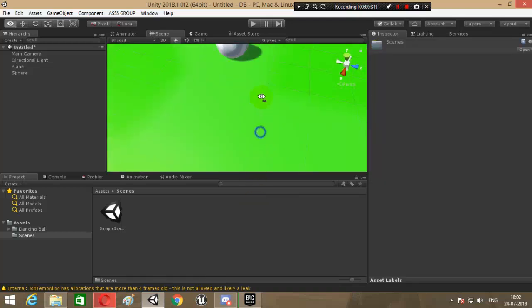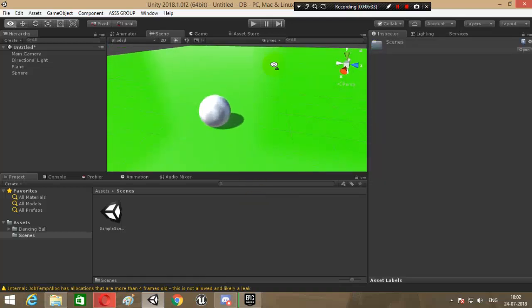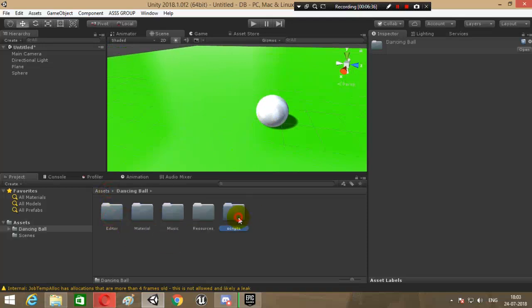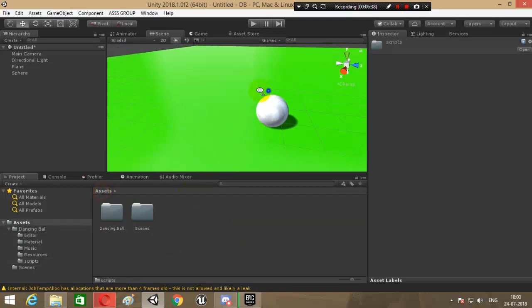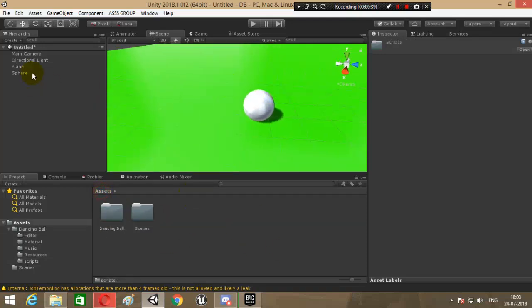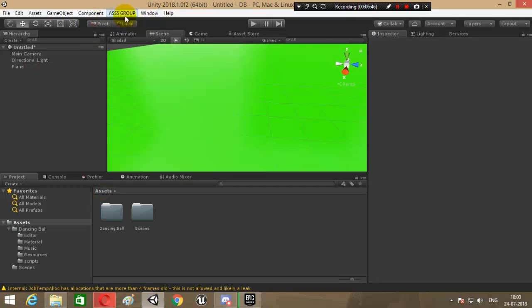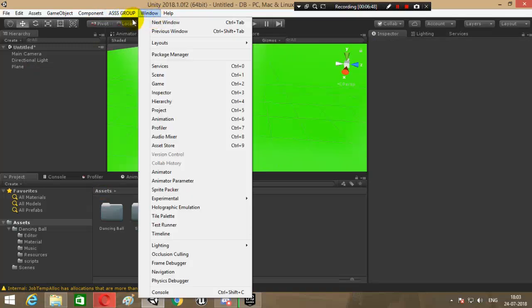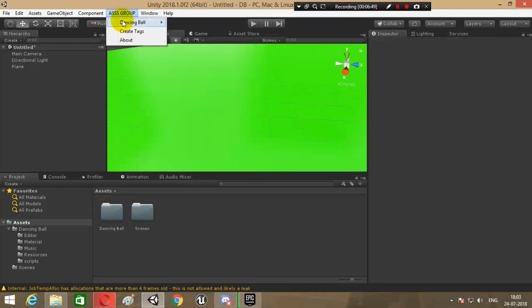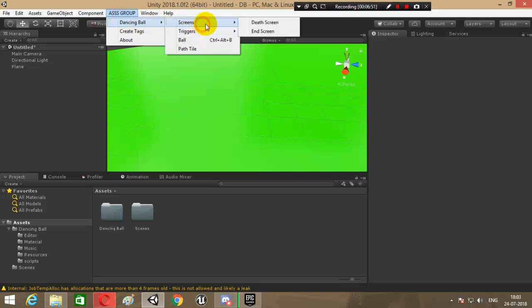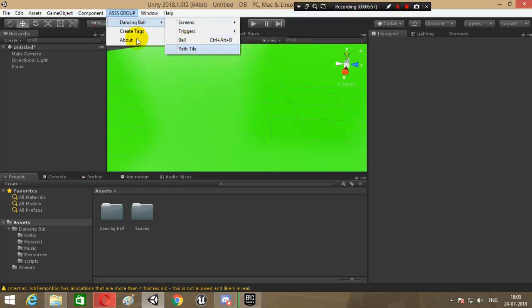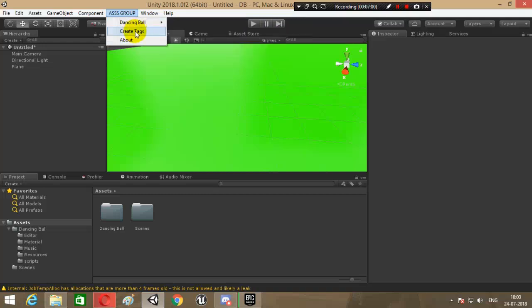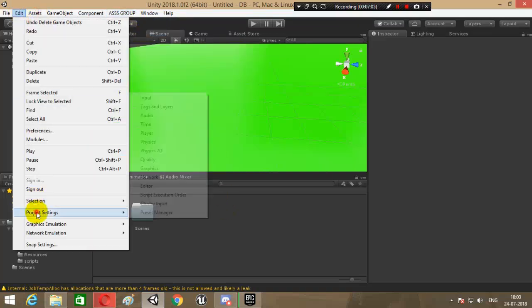We do not even need - if you want to make it from scratch, you can add spheres and add all the scripts that are over here, but I will recommend you not to do all this thing. Let's delete the sphere. You can see you've got a menu named as Azgrove. Let's click on that. You've got Dancing Ball and here all the different prefabs that you need - death screen and different sort of triggers, the ball, the path tile. Here, click on 'Create Tags' to create a few tags that are needed.